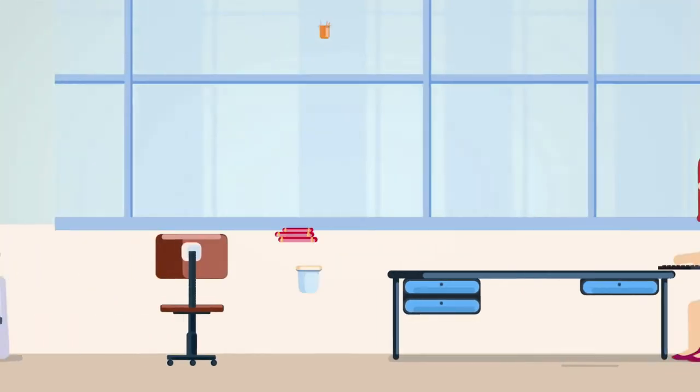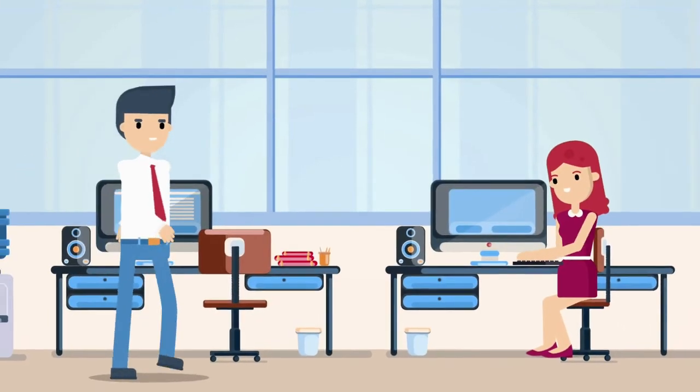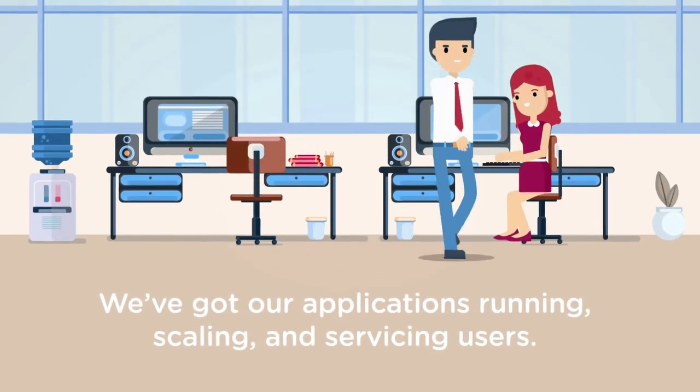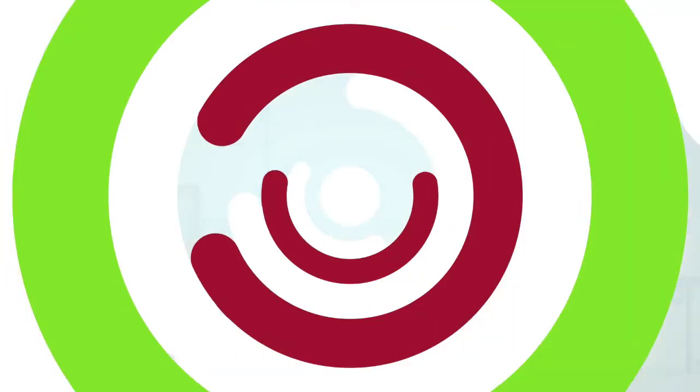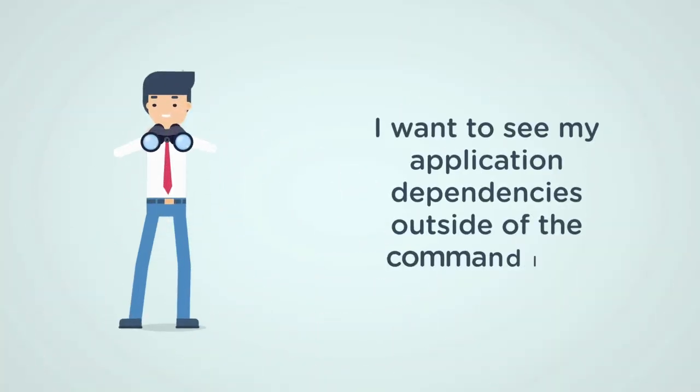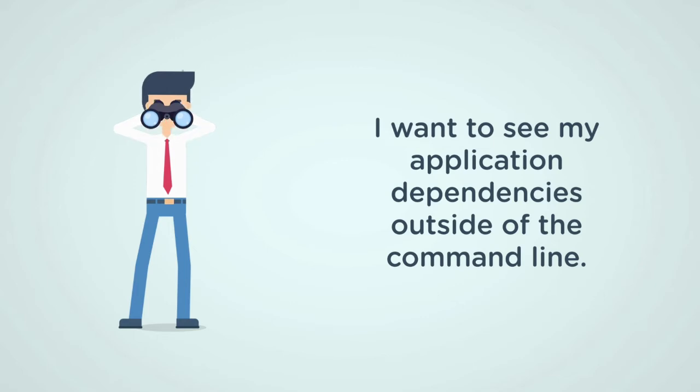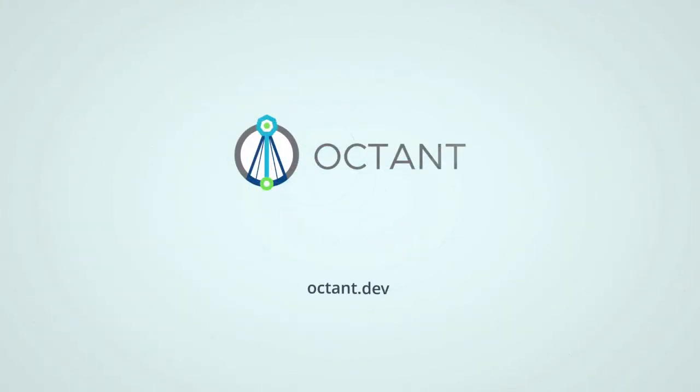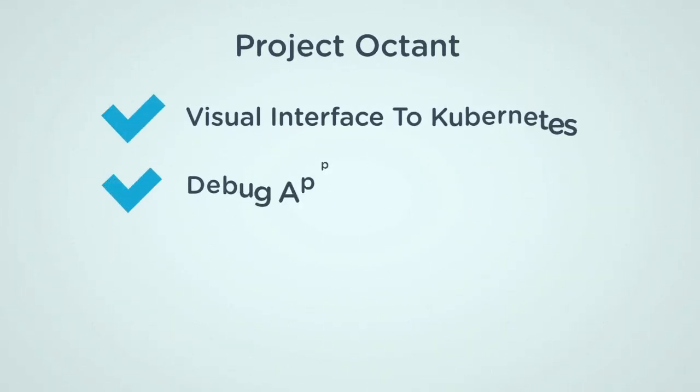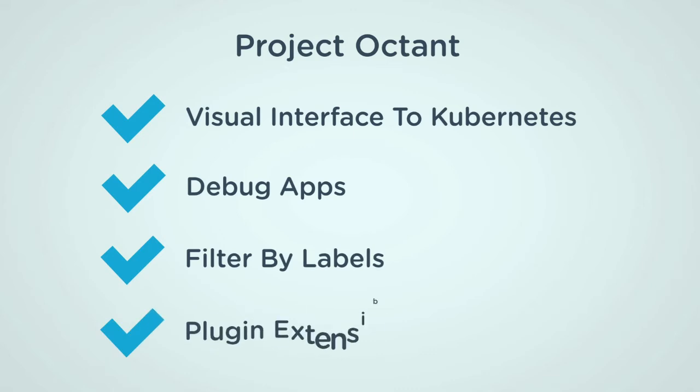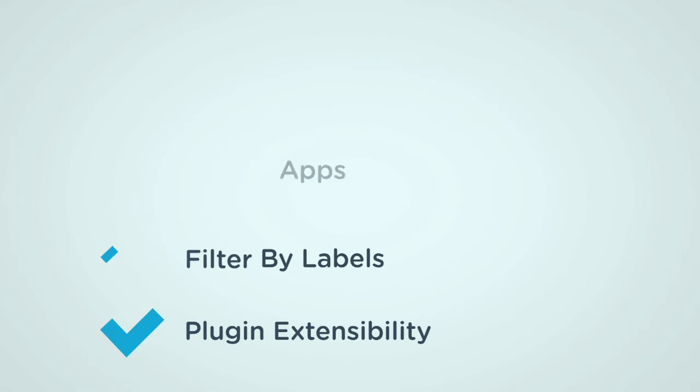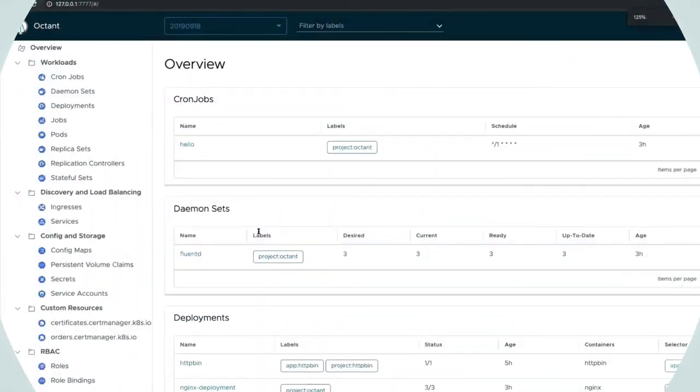Now we're cooking. We've got our applications running, scaling, and servicing lots of users. But as a developer, I may want to see my application dependencies outside of the command line. It's nice to run a few commands to see my services linked to pods that are linked to persistent volumes, but how can I visually see this? Welcome Project Octant to the party. Octant is an open-source, developer-centric web interface for Kubernetes that lets you inspect a Kubernetes cluster and its applications. Octant provides a visual interface to managing Kubernetes that complements and extends existing tools like kubectl and kustomize. Use Octant to debug your application or filter what's happening in the cluster using labels. Octant is the only graphical user interface that also provides plugin extensibility.